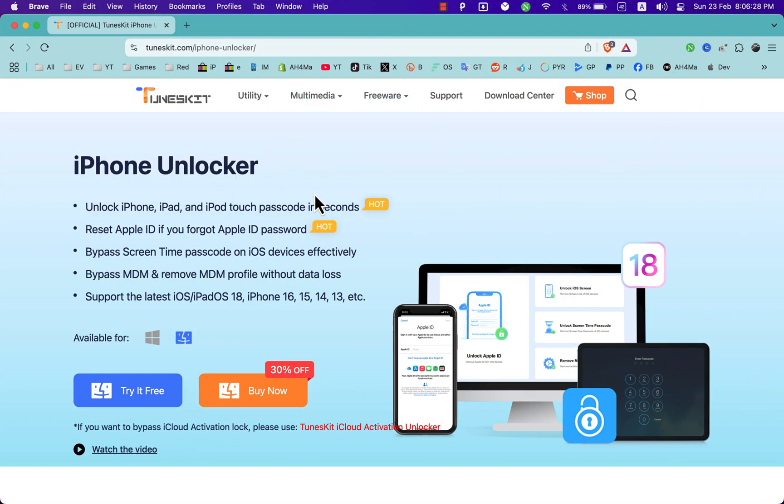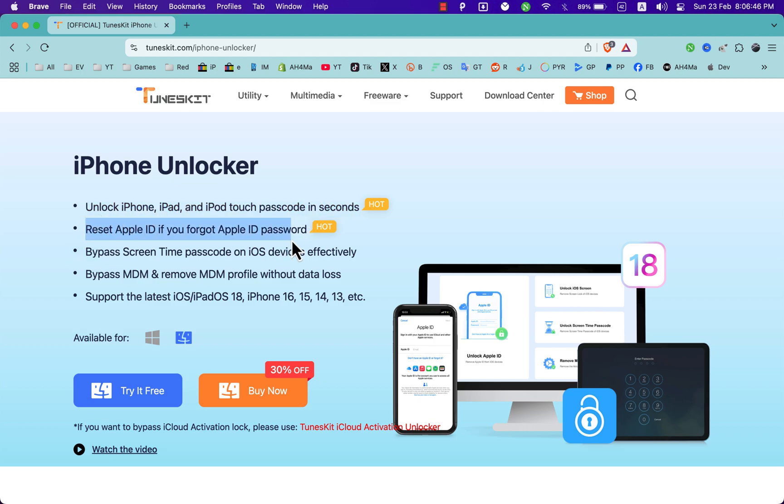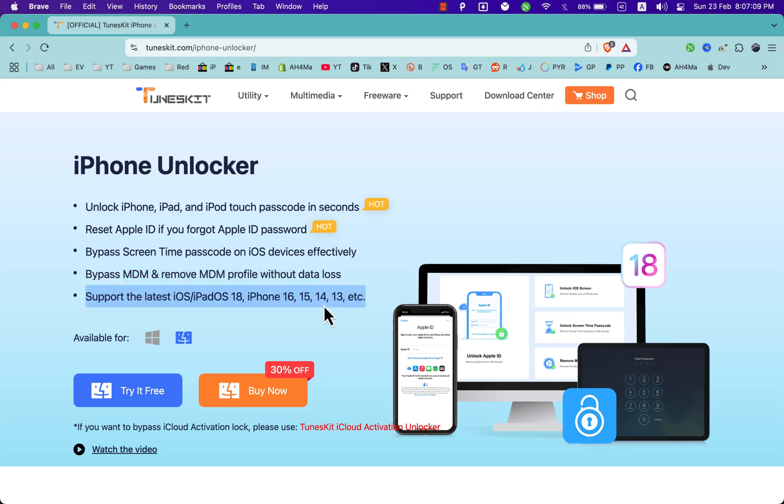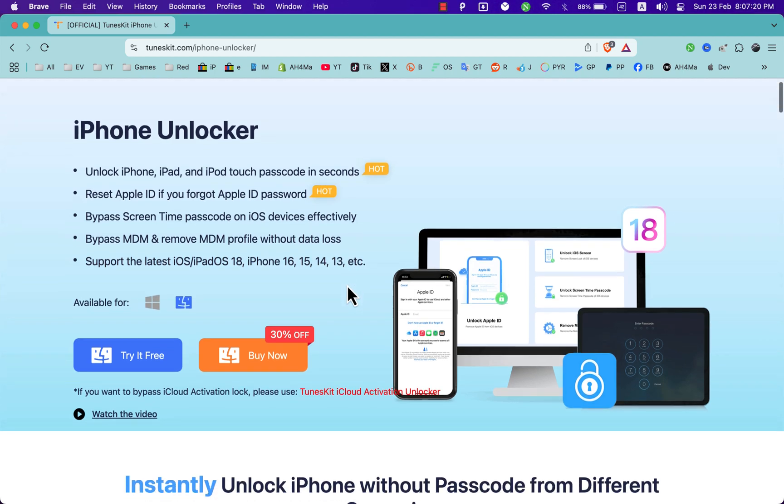As you see, the software will help you to unlock iPhone, iPad, and iPod Touch passcode in seconds, reset Apple ID if you forgot Apple ID password, bypass Screen Time passcode on iOS devices effectively, bypass MDM, remove MDM profile without data loss, and support the latest iOS, iPad OS 18, iPhone 16 and 14, and more.